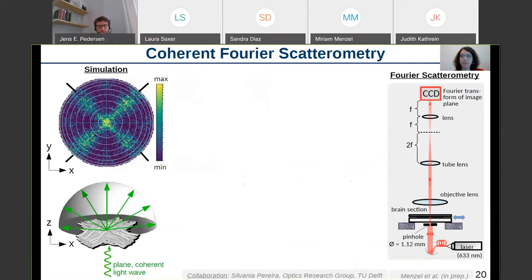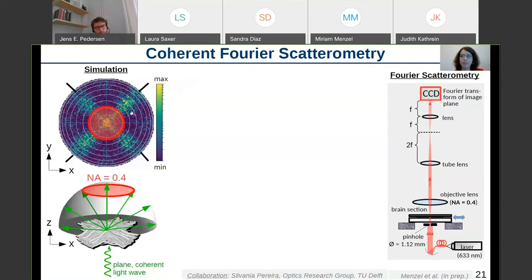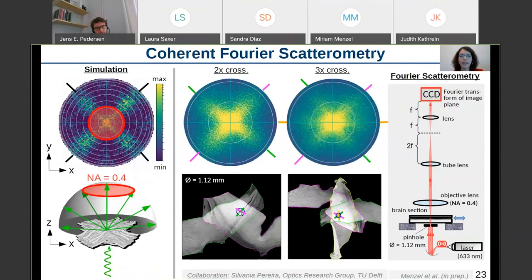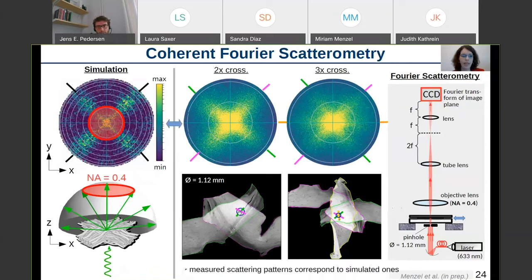Recently, I visited the lab of Silvania Pereira at the University of Delft, where they perform coherent Fourier scatterometry on non-biological samples, and we adapted this to measure scattering in brain tissue. We illuminate the brain section with a normally incident laser beam of about a millimeter diameter defined by a pinhole, and place a camera in the focal plane of the lens to measure the Fourier transform — essentially an image of the scattering pattern. Due to the numerical aperture of the objective lens, we can only measure the inner circle of the scattering pattern. For two crossing optic tracts, the measured scattering patterns correspond very well to the simulated ones.